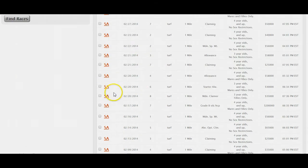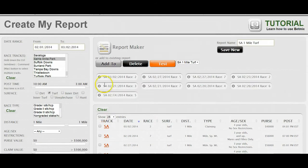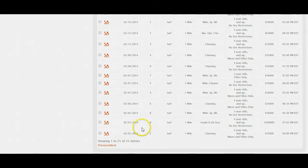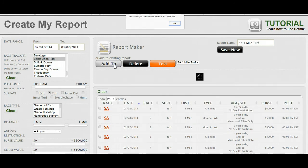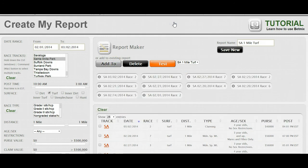I can go down and select more races and click Add To, which will add them to this report as well. I'll select one more from February 1st and click Add To — it's been added. Now we have ten races total. So that's the report: one-mile turf, Santa Anita.